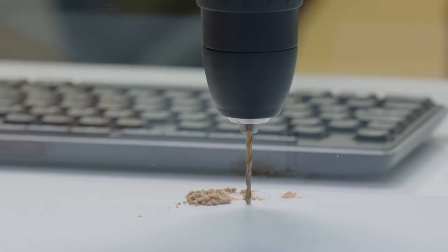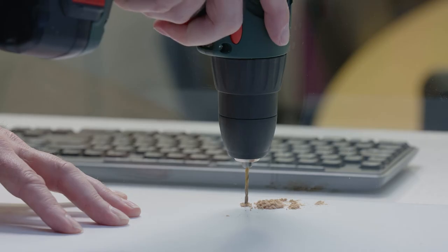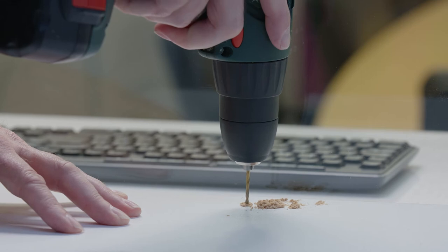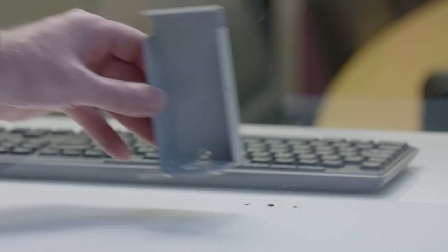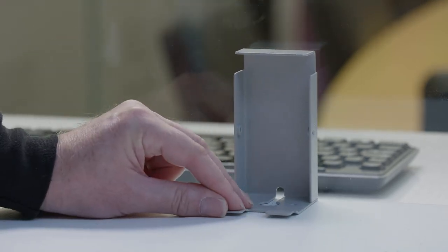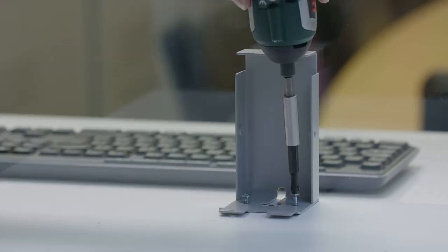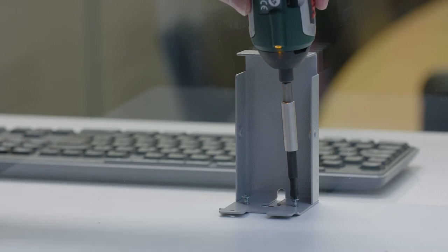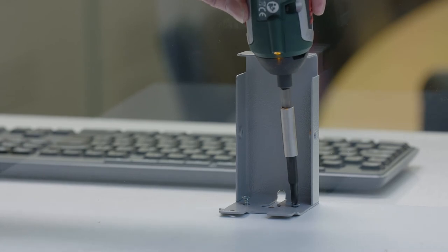Next, drill two small pilot holes for the mounting bracket. Fix the mounting bracket to the counter using screws that are suitable for the given surface.